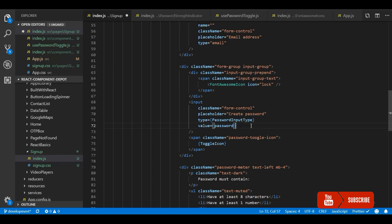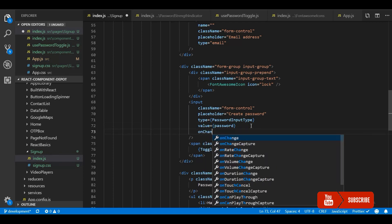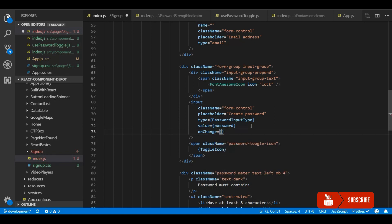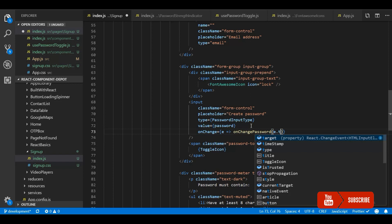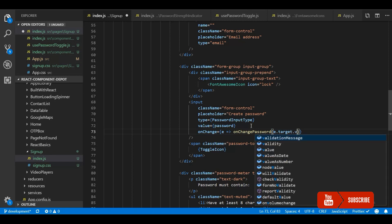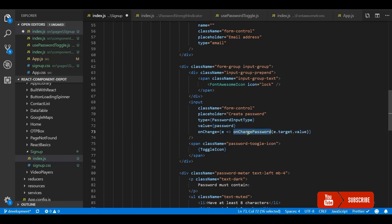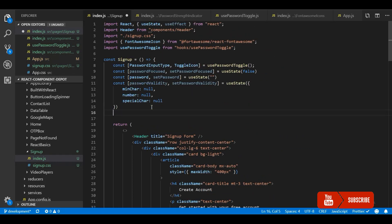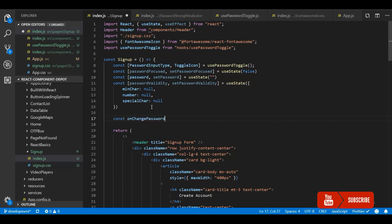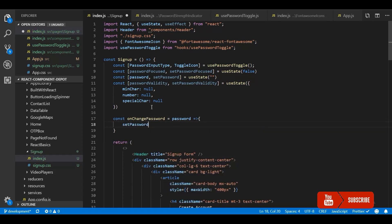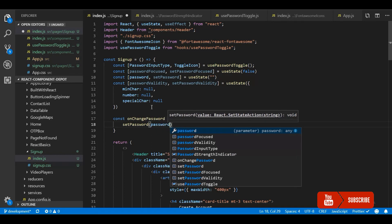Now let's apply this value for the password, and then whenever we use the onChange callback for validating the password it will be in real time — whenever the user types in, we will immediately show the corresponding validation. So we'll create a function called onChangePassword which accepts the password that the user types in. First let's update the password value — it is a controlled component.